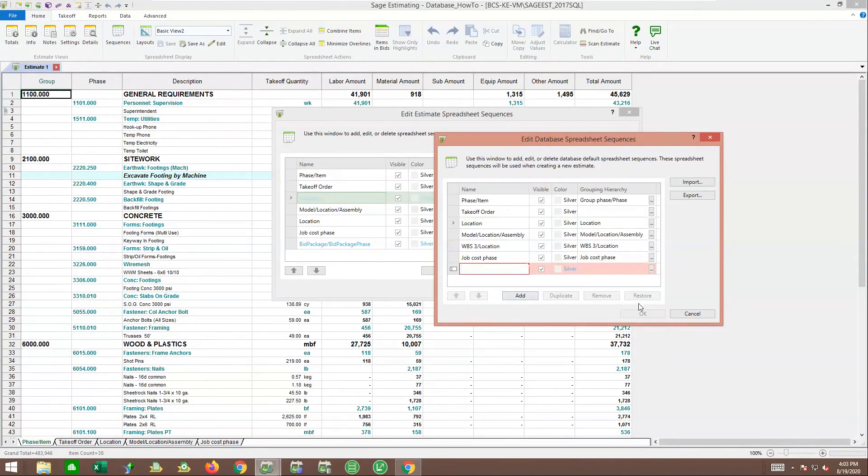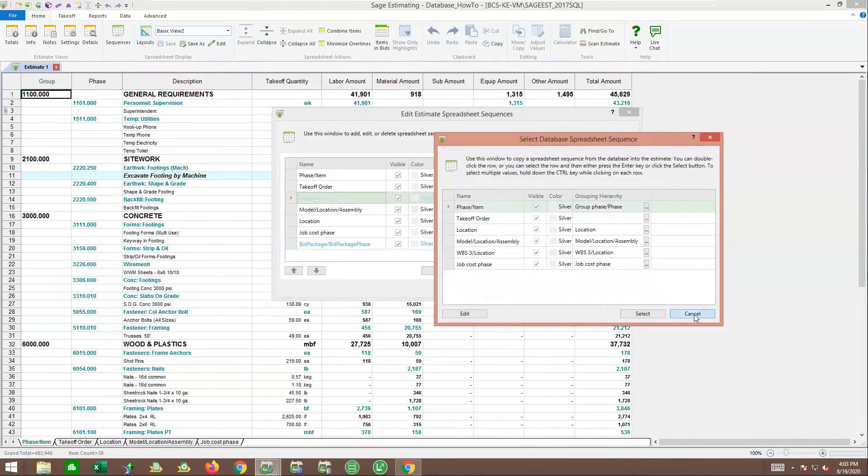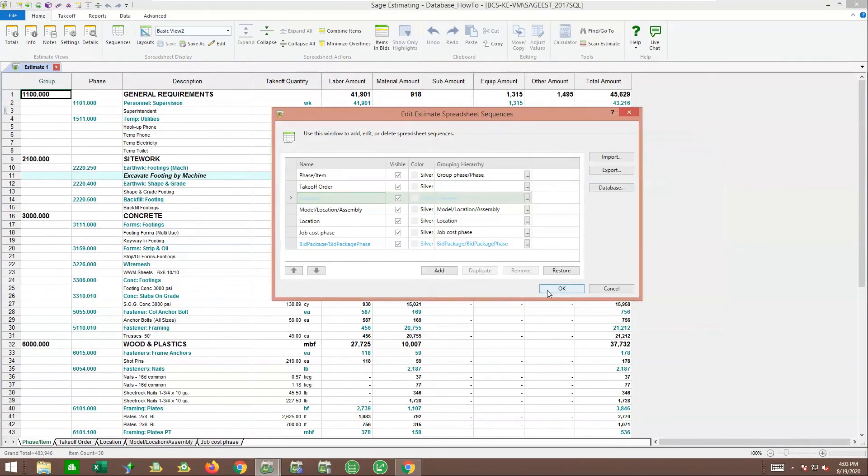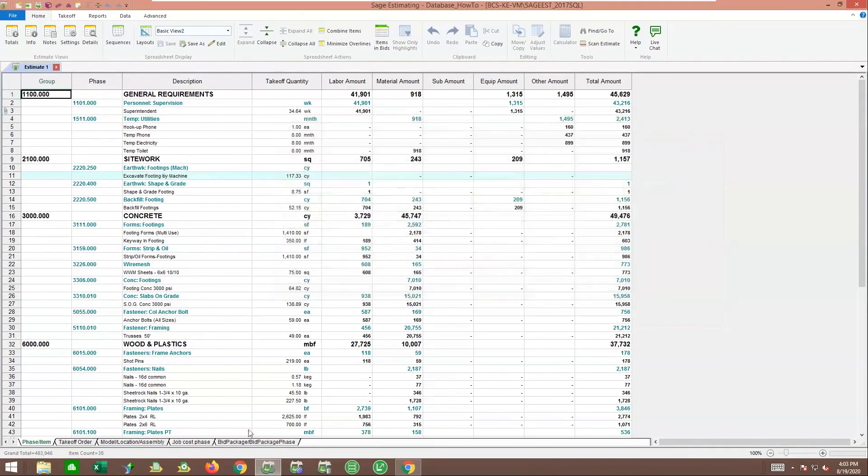I'm not going to do that now, but all you have to do is hit edit, add, and set them up. That way, any future estimates would automatically have this tab.